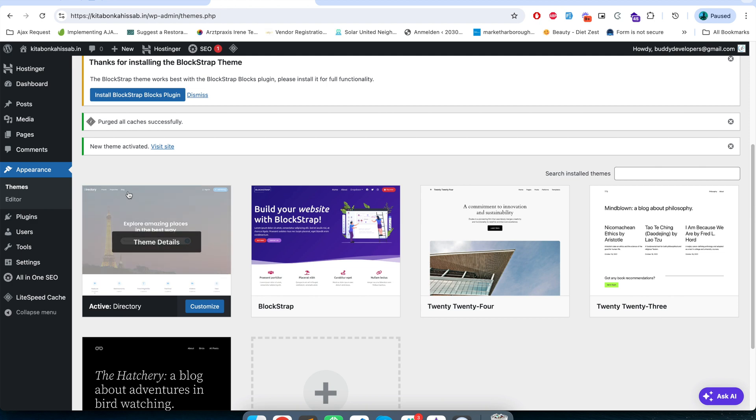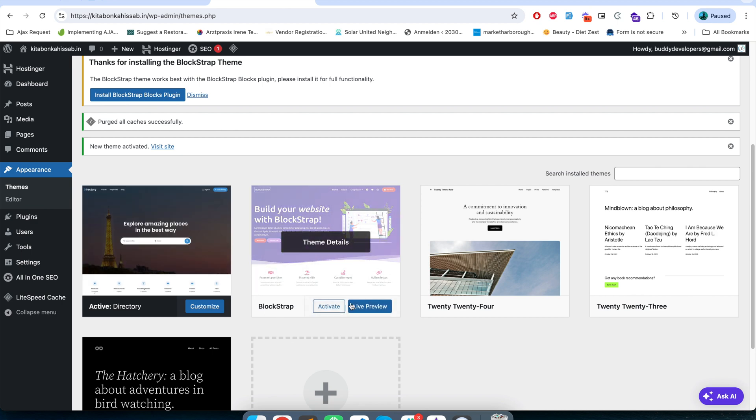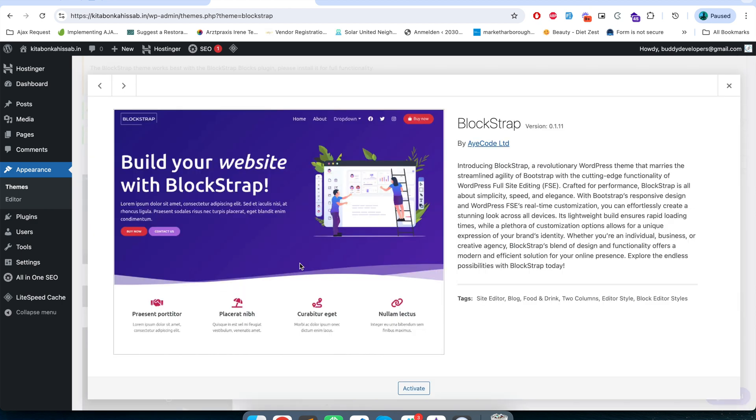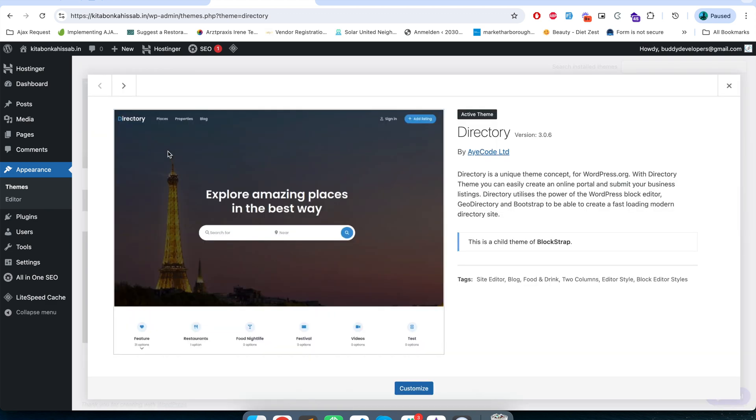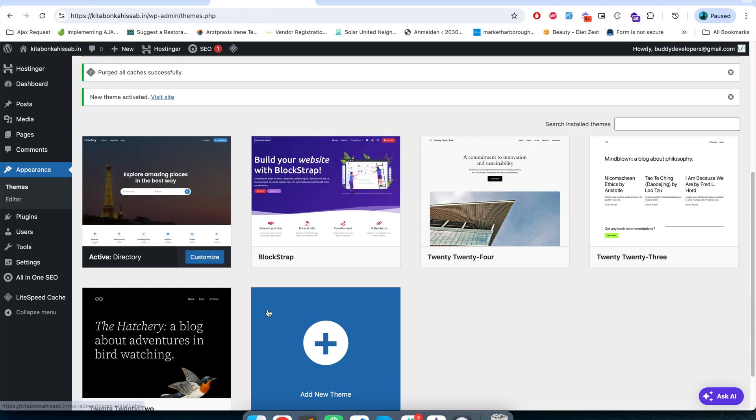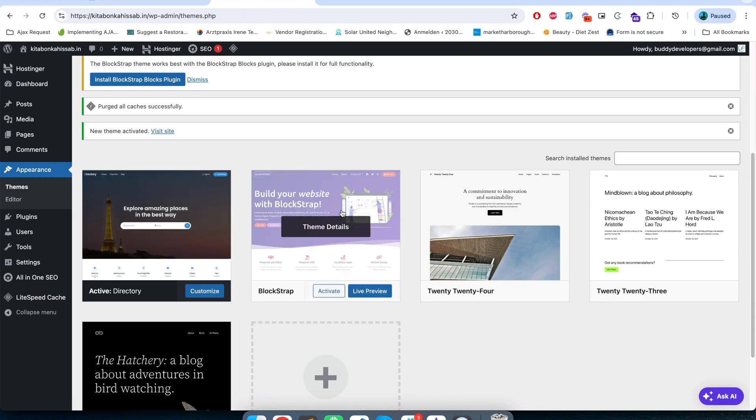Here we are, our directory theme is activated. But you will notice we installed directory theme, Blockstrap theme is also got installed because Blockstrap is the parent theme of directory theme. So here you can read this is the child theme of Blockstrap. In order to use the directory theme we need Blockstrap.